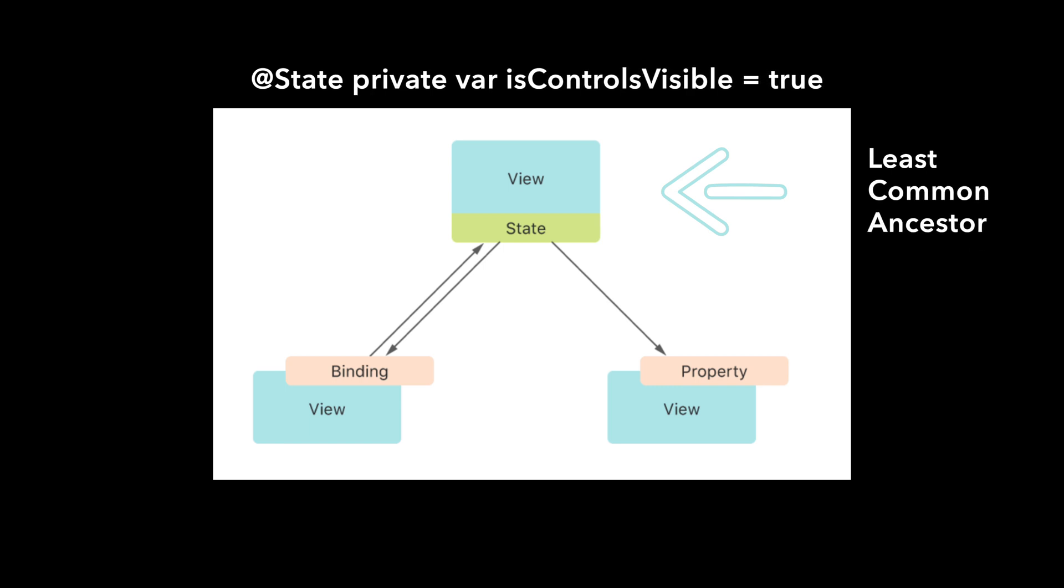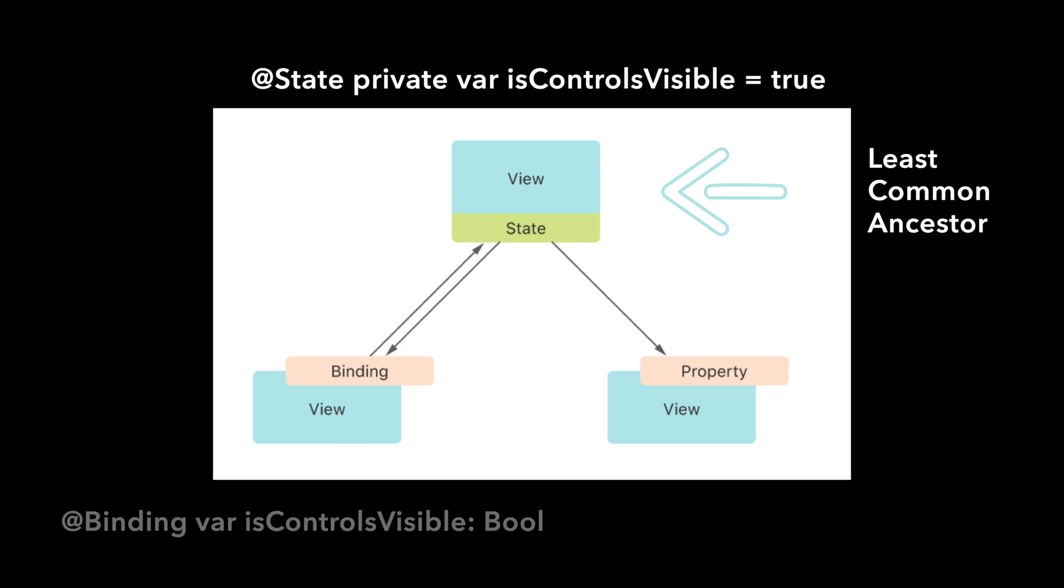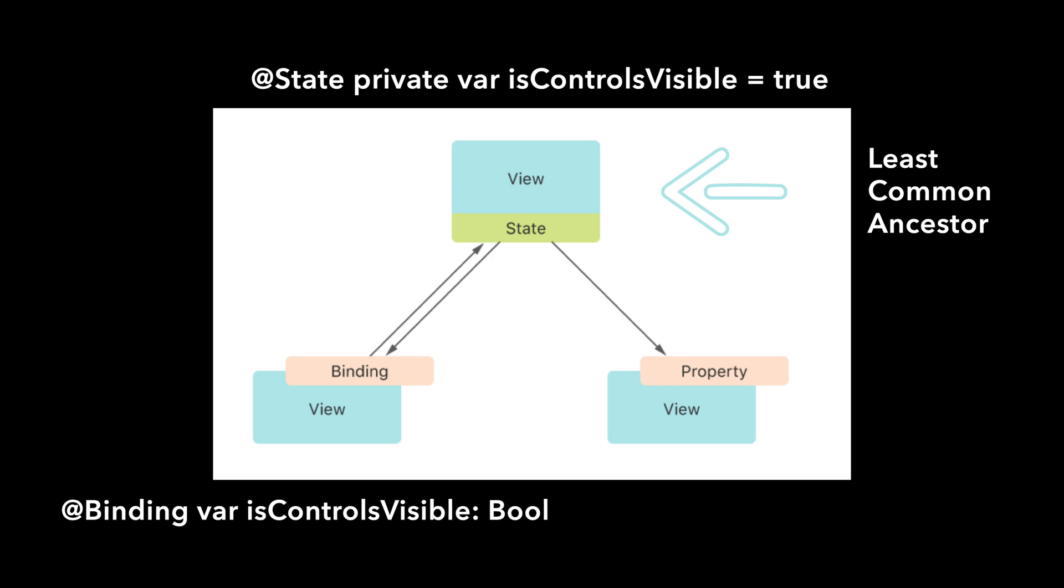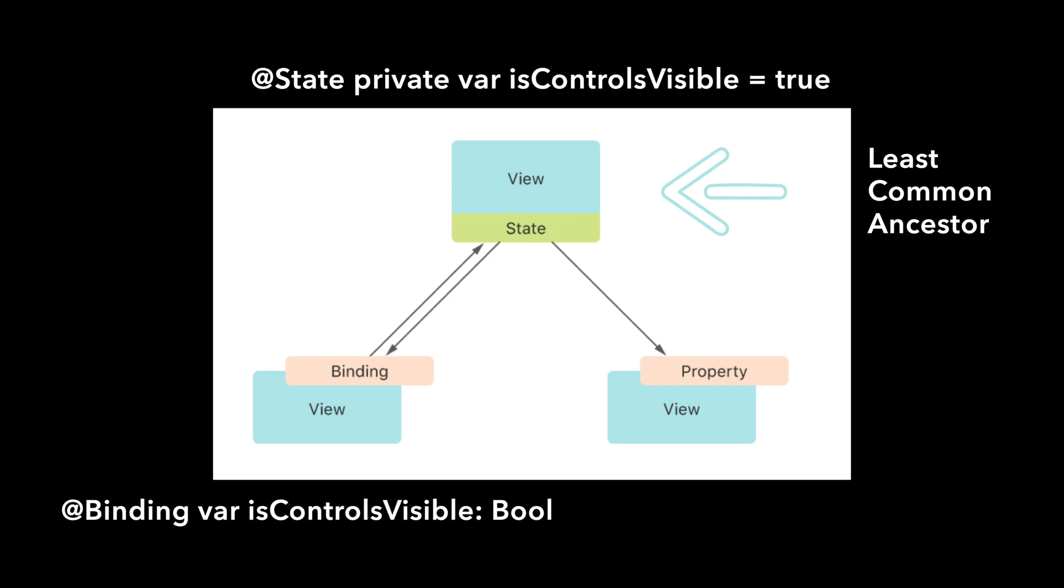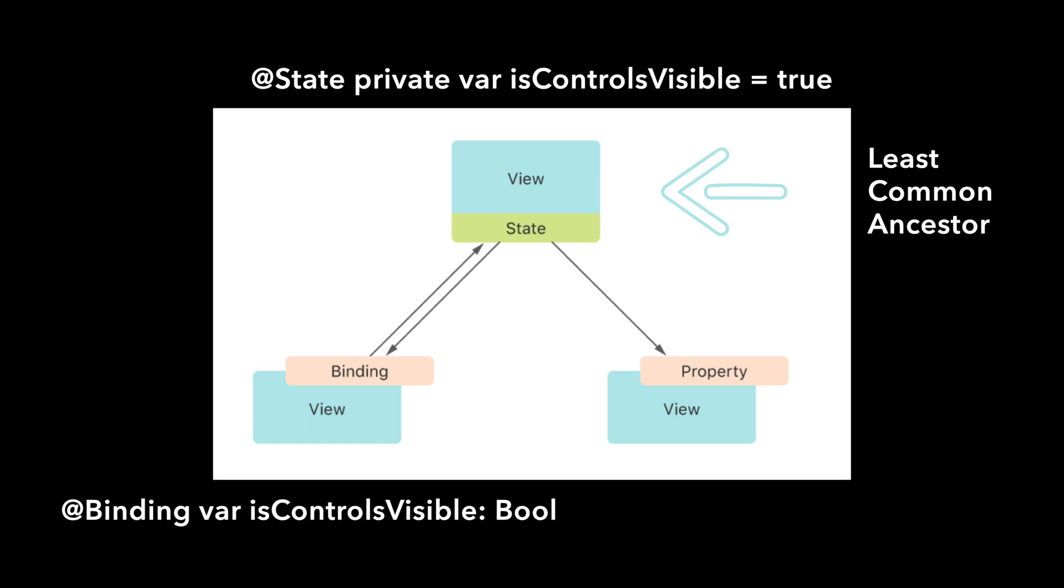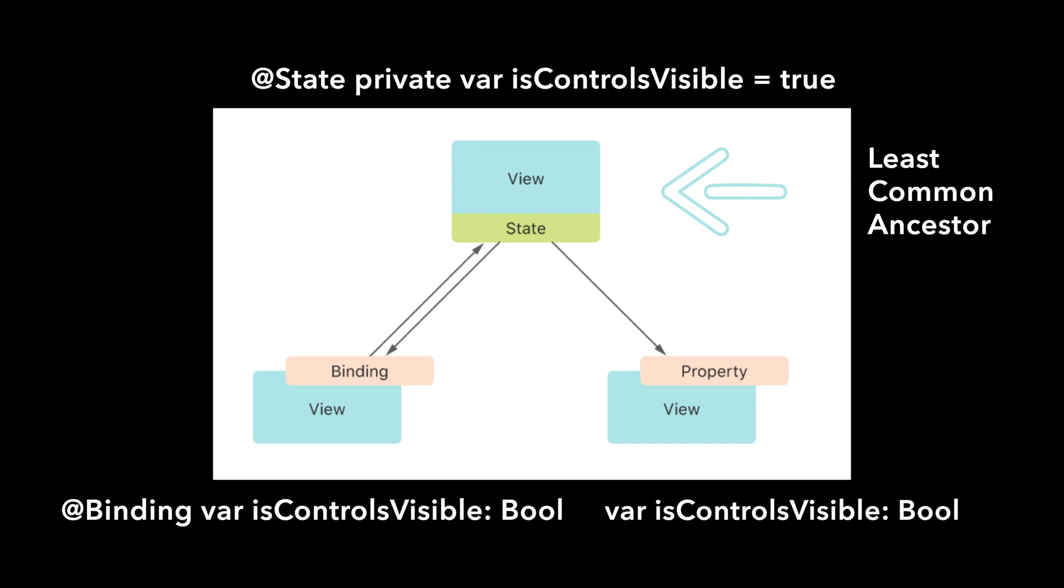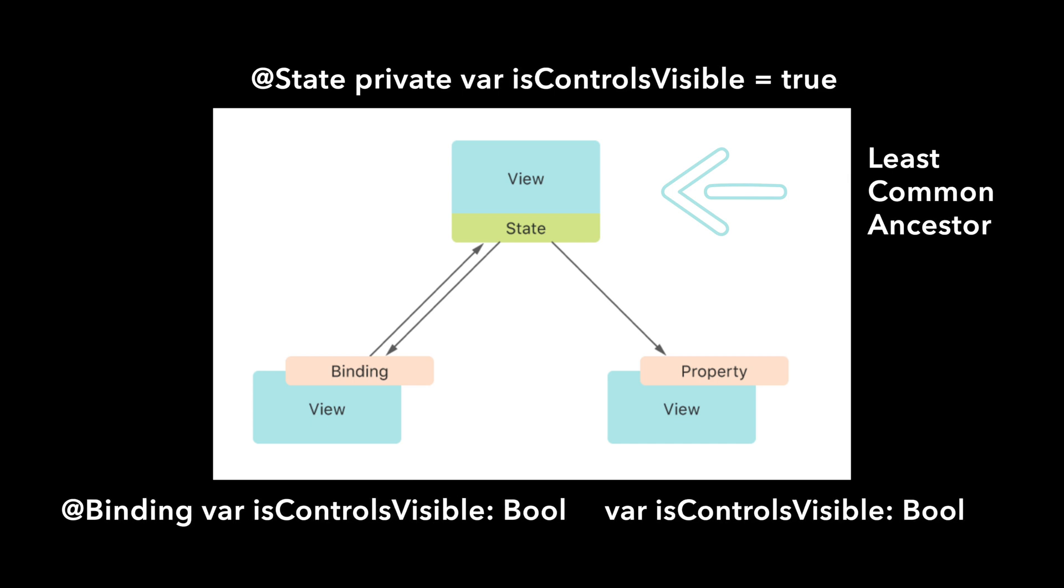Very often, access to state properties will need to be shared with child views. We can give a child view read and write access by declaring a property in the child with the binding property wrapper. A binding represents a reference to existing storage, preserving a single source of truth for the underlying data. If a child view does not need write access to state, we can use a standard Swift property.